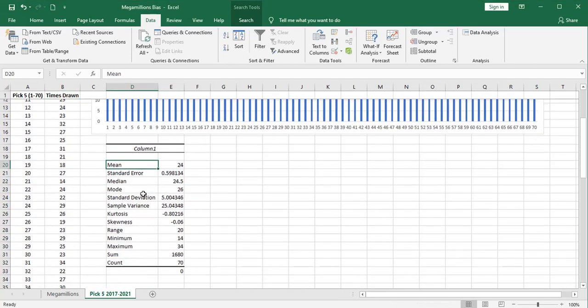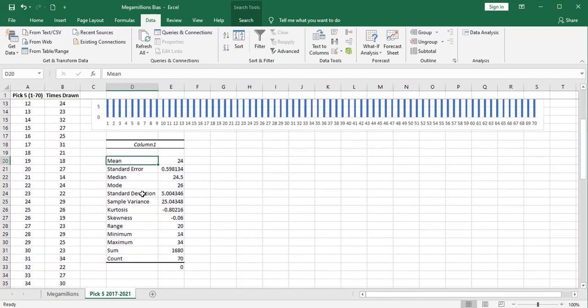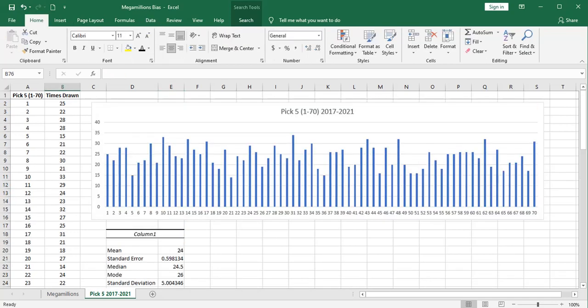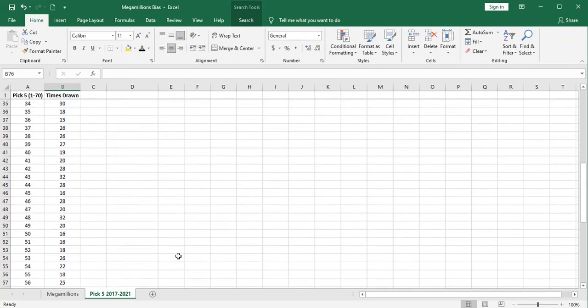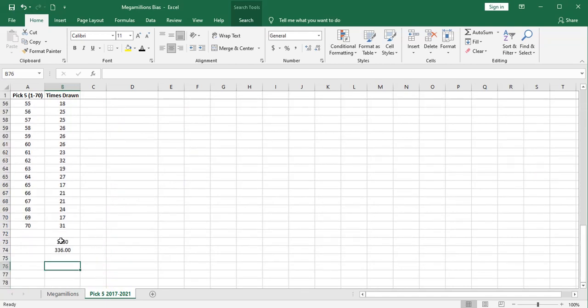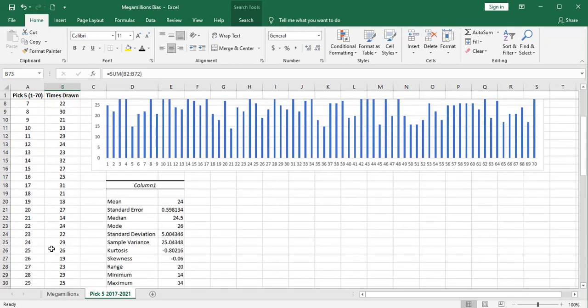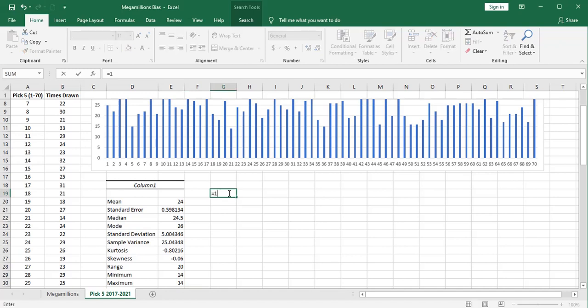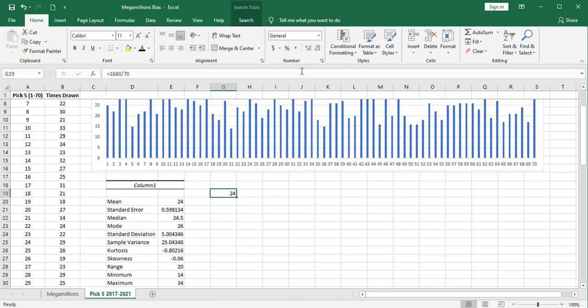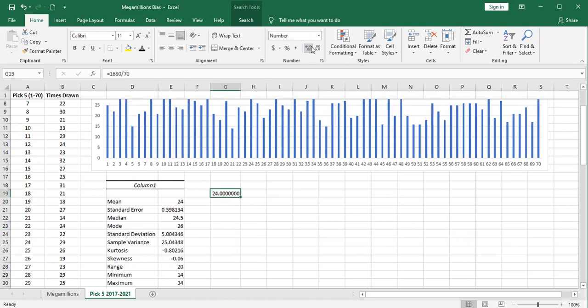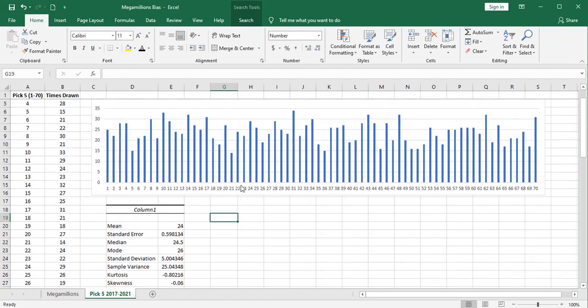So these are my summary statistics. You can see that I have a standard deviation of about 5, and I have a mean of about 24. That mean is, in fact, exactly 24, because it has to be. We have 1,680 drawings of numbers in 336 drawings. So if you take 1,680 and divide by 70, you come up with exactly 24. If each ball had been drawn the exact same number of times, that number of times would be exactly 24. So that is correct.